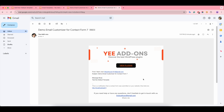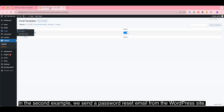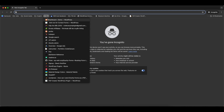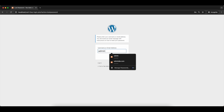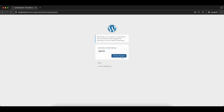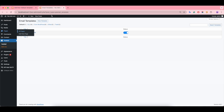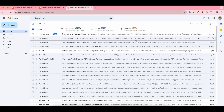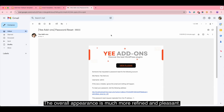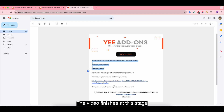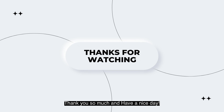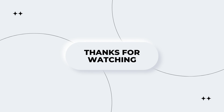In the second example, we send a password reset email from the WordPress site. The overall appearance is much more refined and pleasant. The video finishes at this stage — follow us to get new updates in the future. Thank you so much and have a nice day!